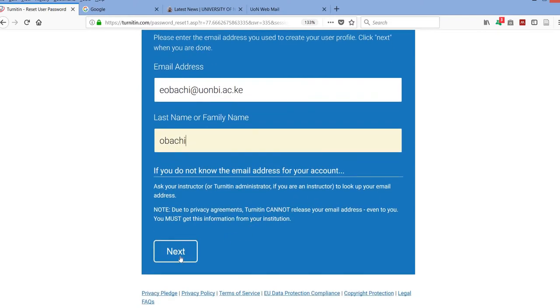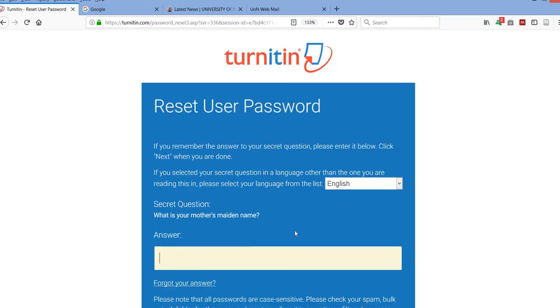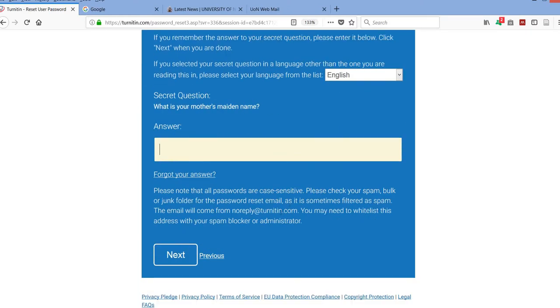Then you click next. Then it will ask you the secret question and they will want to know the answer to that secret question.